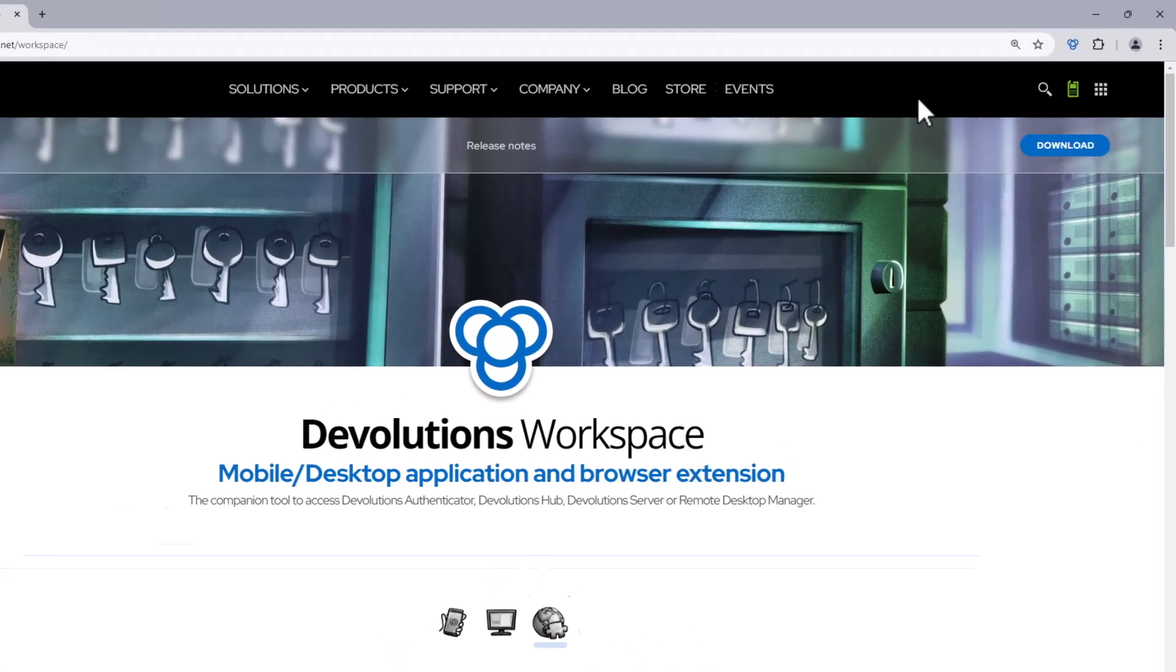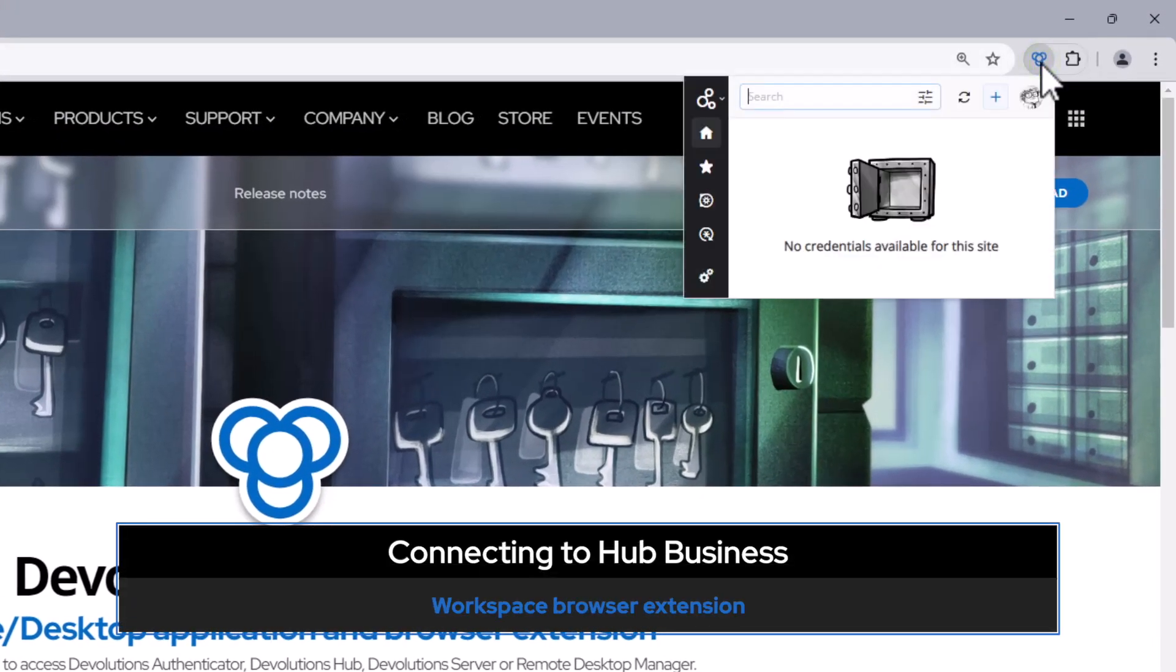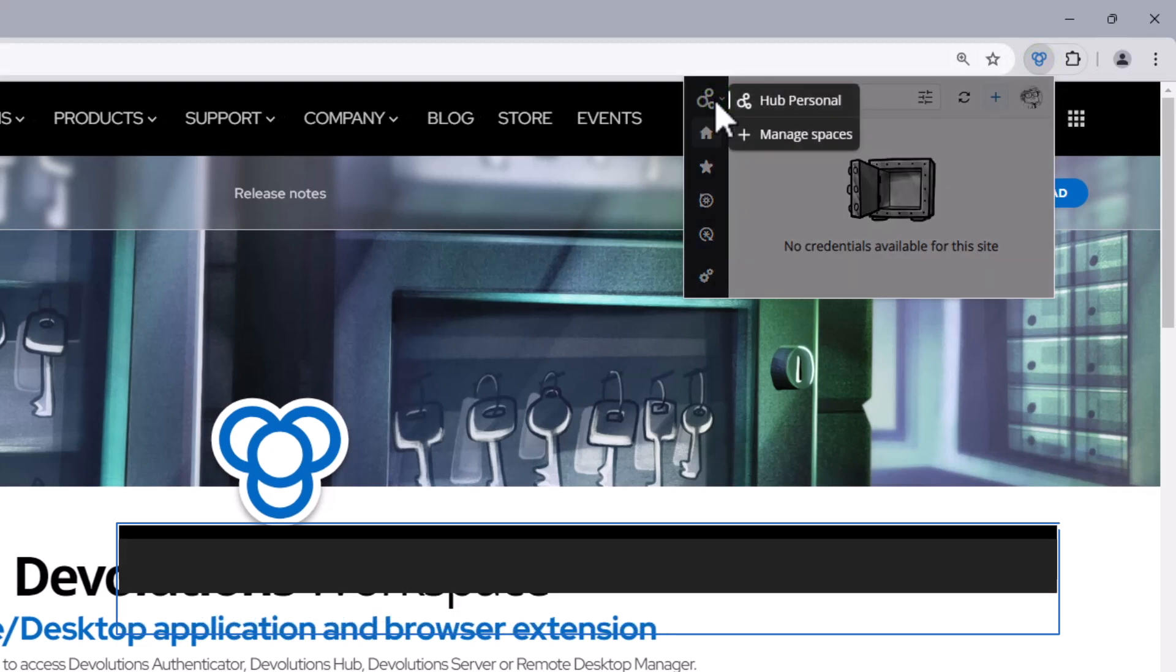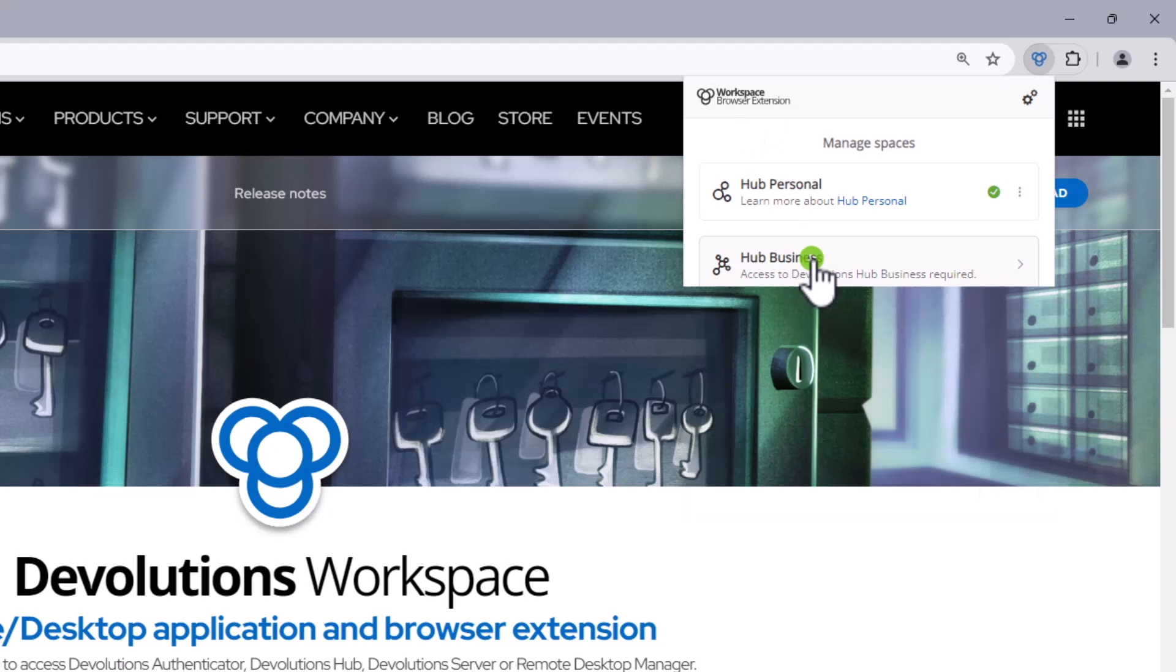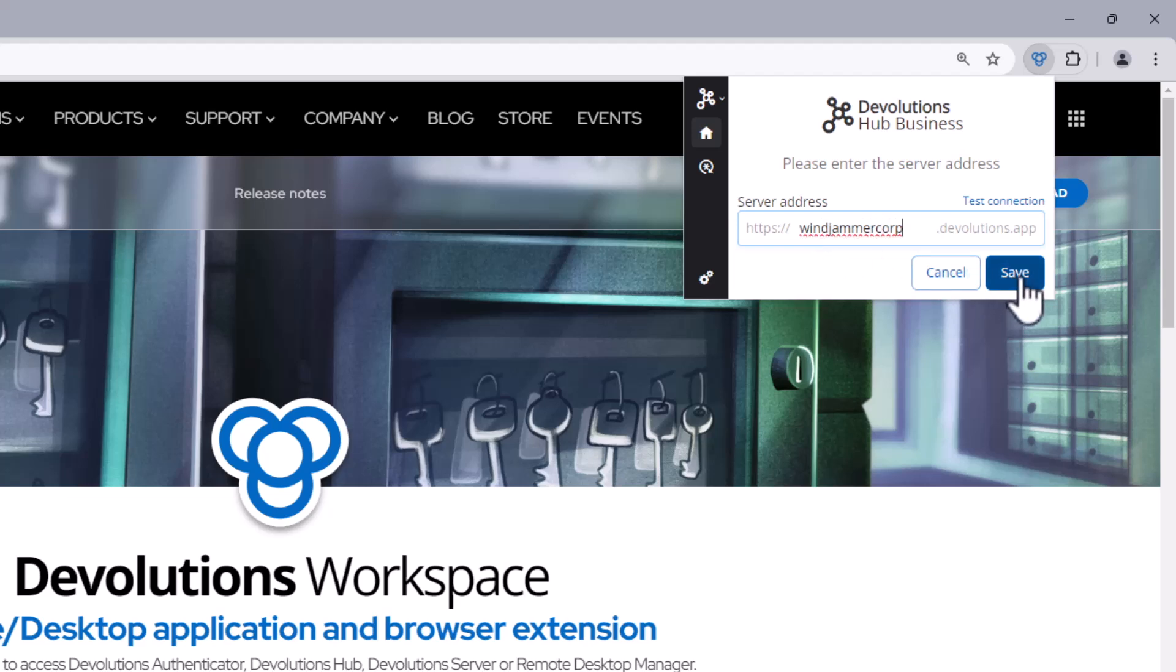Okay, so Maurice's Hub Personal is set up. Let's also add his Hub Business account as well to access his business credentials. If I go up to the top left and hit manage spaces here, I can add spaces. So this time we'll be adding a Hub Business account. Then the first step here will be to type in the server address for that website, and then we will log in and authenticate it to connect it to the Workspace extension just like we did earlier.